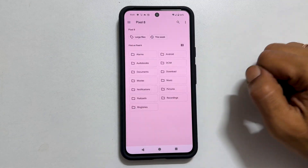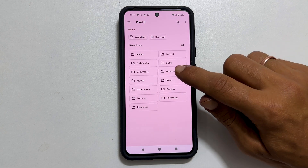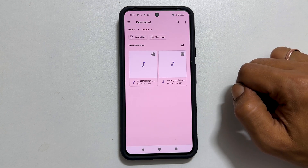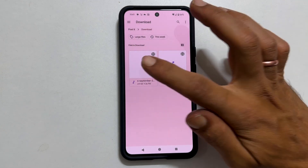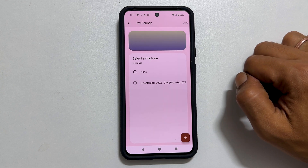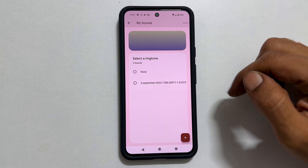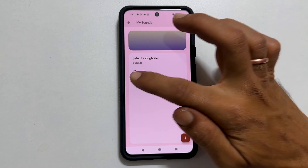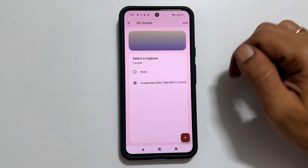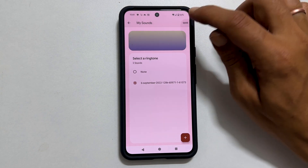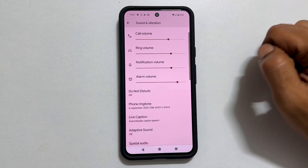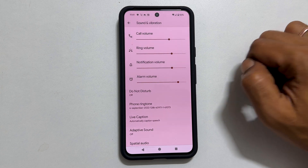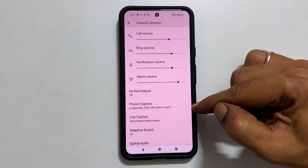Choose the folder Downloads. Here is the music file I want — tap on it. Now it is added to My Sounds. Select the music file and tap Save. This way you can make any MP3 music file your default ringtone.